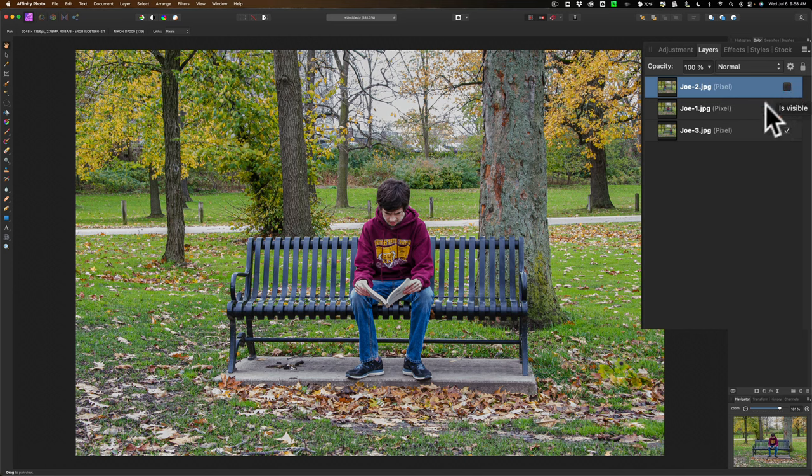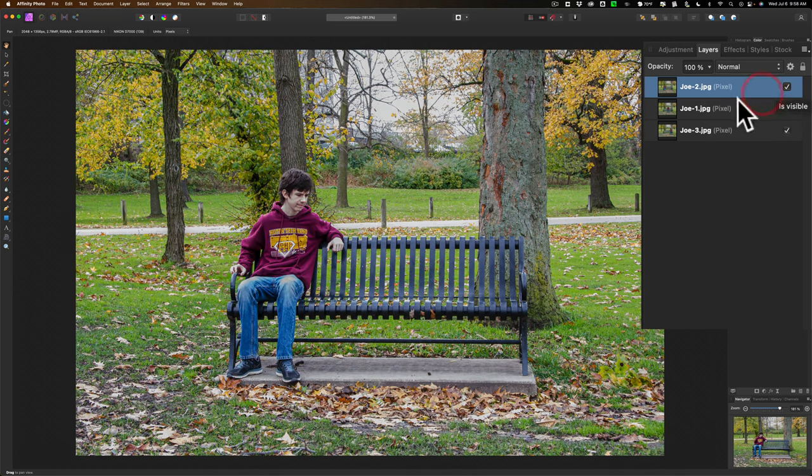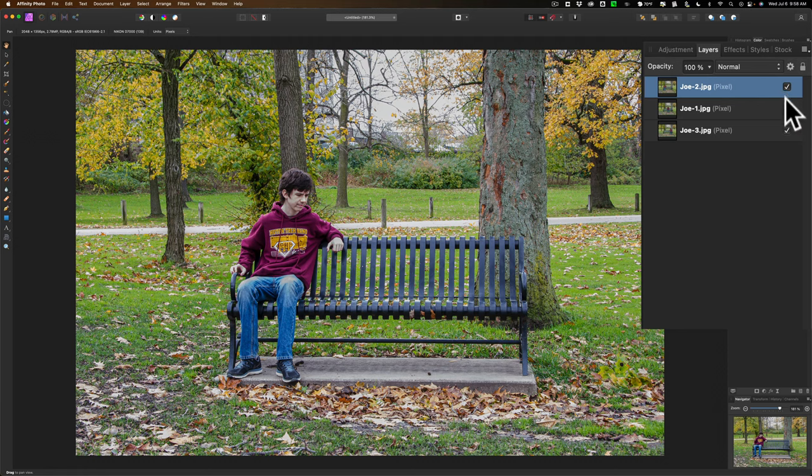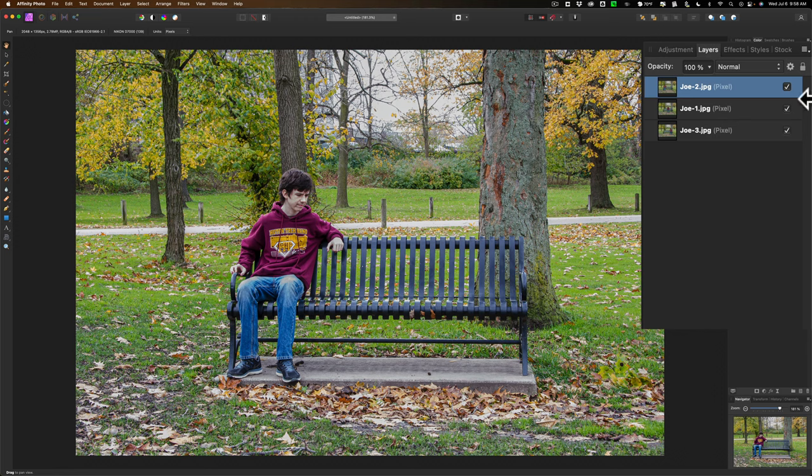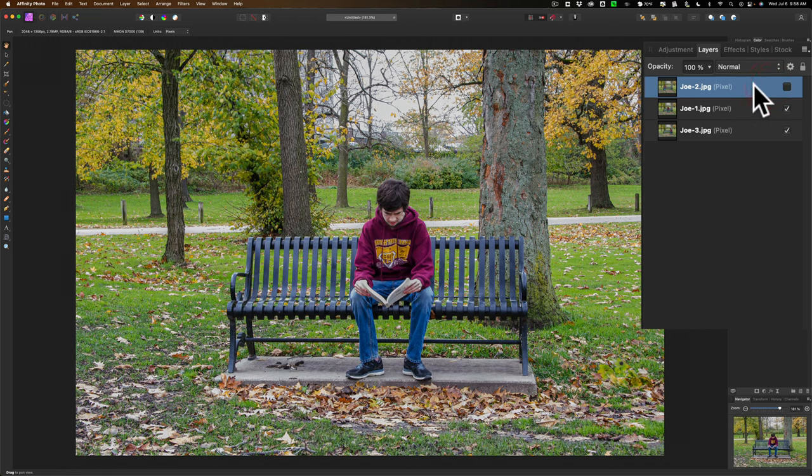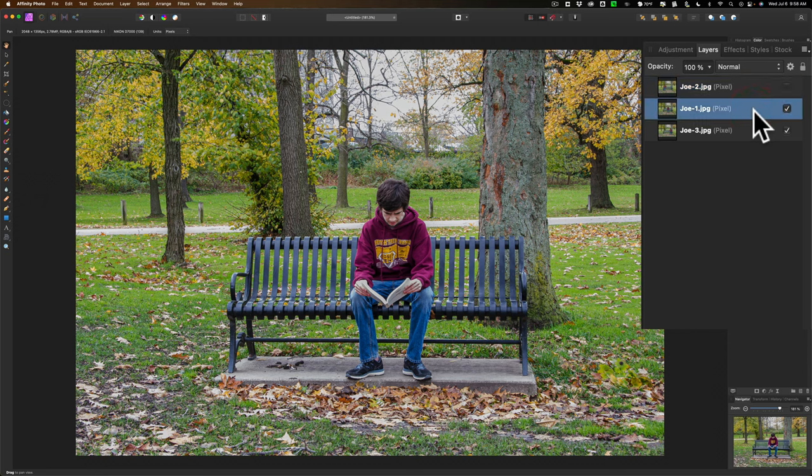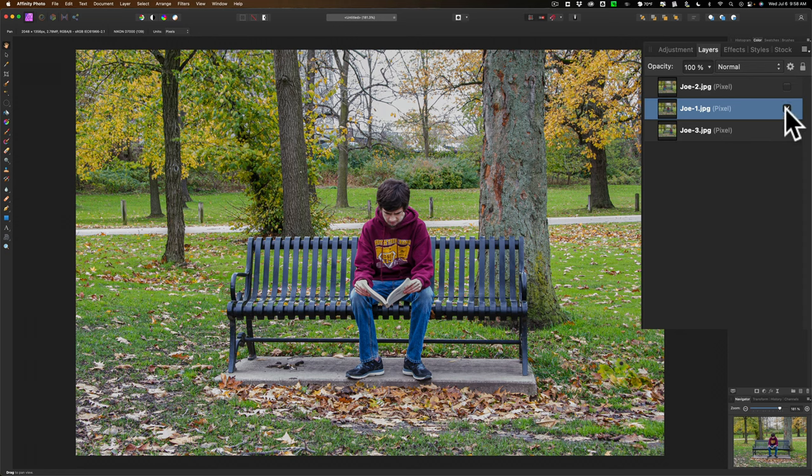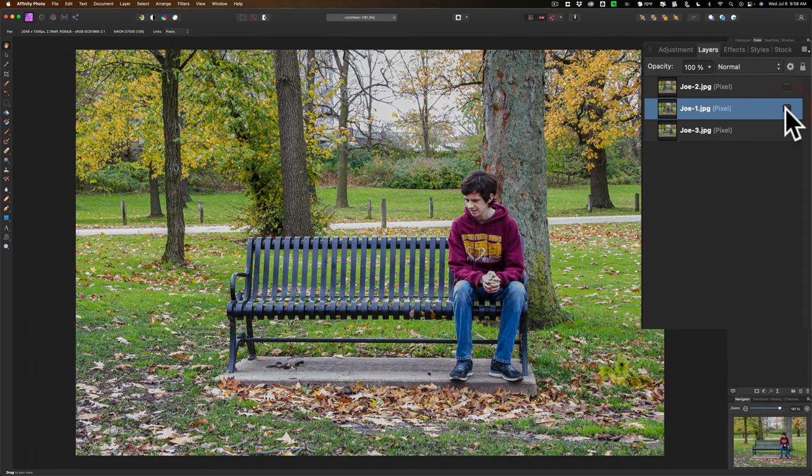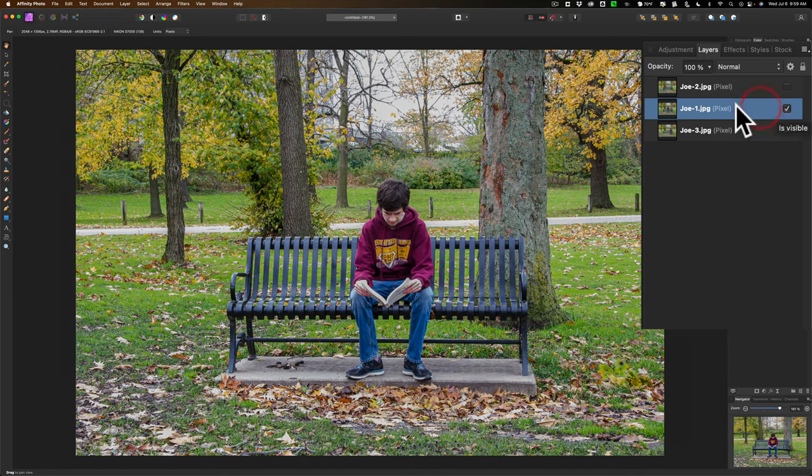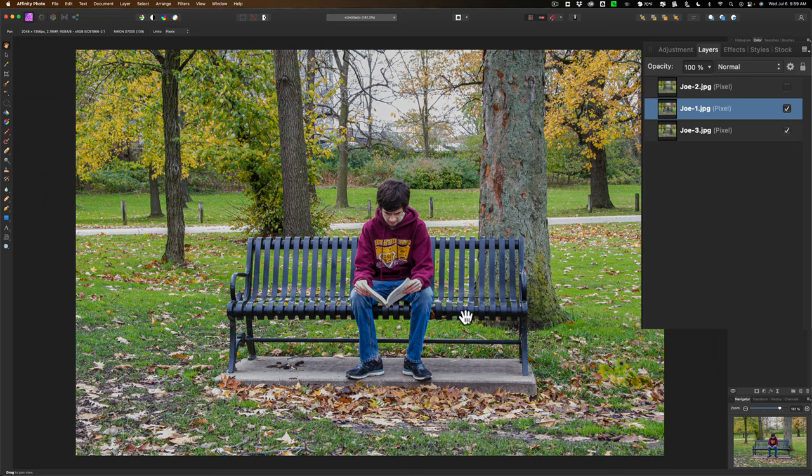Now what we need to do is we need to poke holes in these images so that, let's say, in this top image where Joe's sitting on the left, we can see the middle Joe and the far right Joe. So what we're going to do is we're going to turn that top image off. We're going to work on the middle image first. The middle image has Joe sitting in the middle of the bench. It's totally covering up the image below it, which is Joe sitting on the far right on the bench. So what we need to do is we need to take this middle image, Joe sitting in the middle, and poke a hole in it so the Joe on the far right comes through.